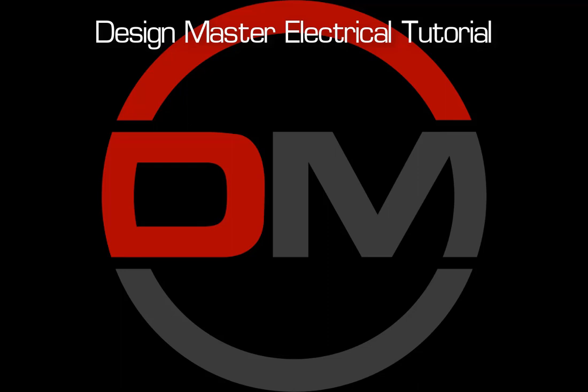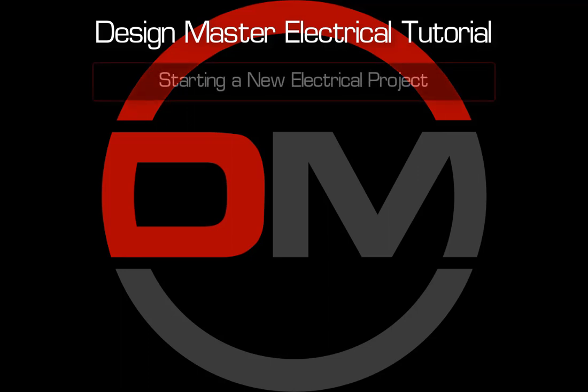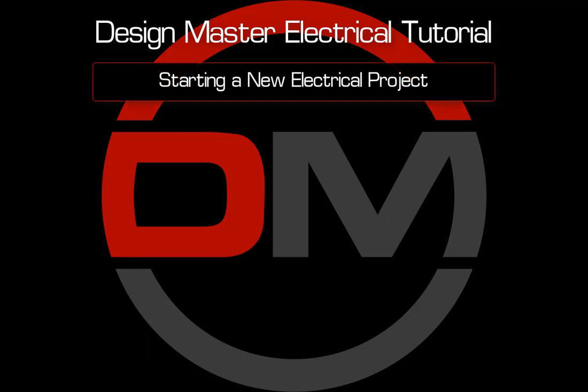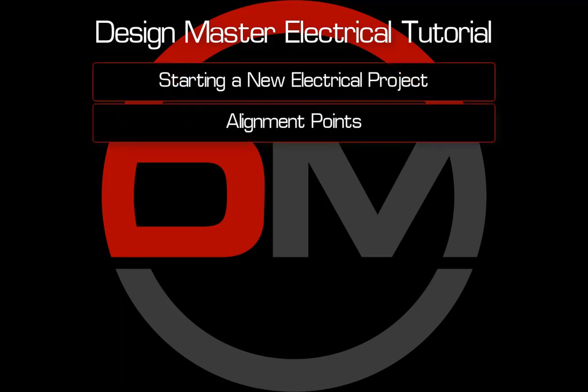Welcome to the DesignMaster Electrical Video Tutorial Series. This series will show you how to start a new project, use alignment points in your drawings,